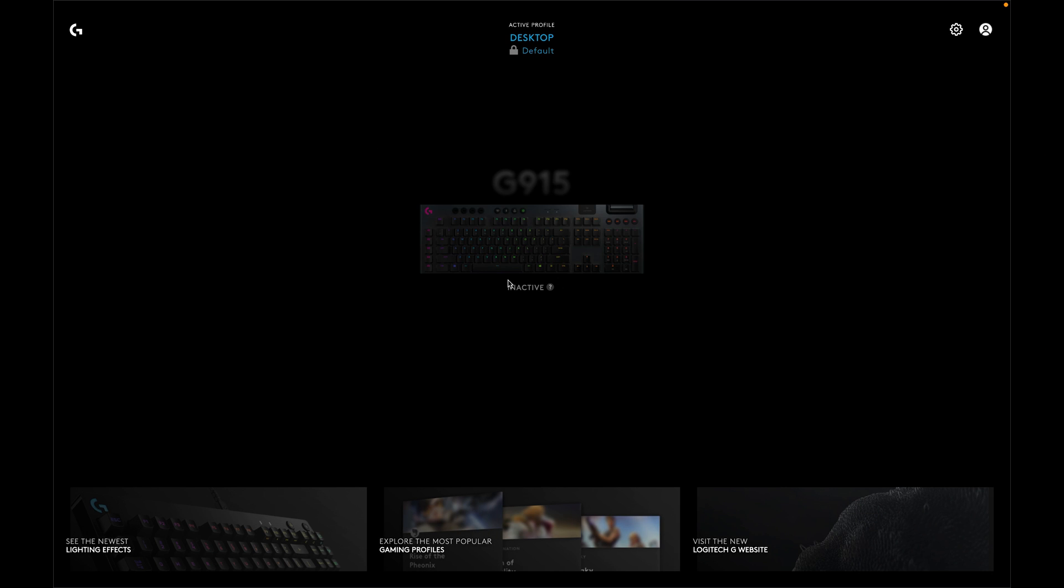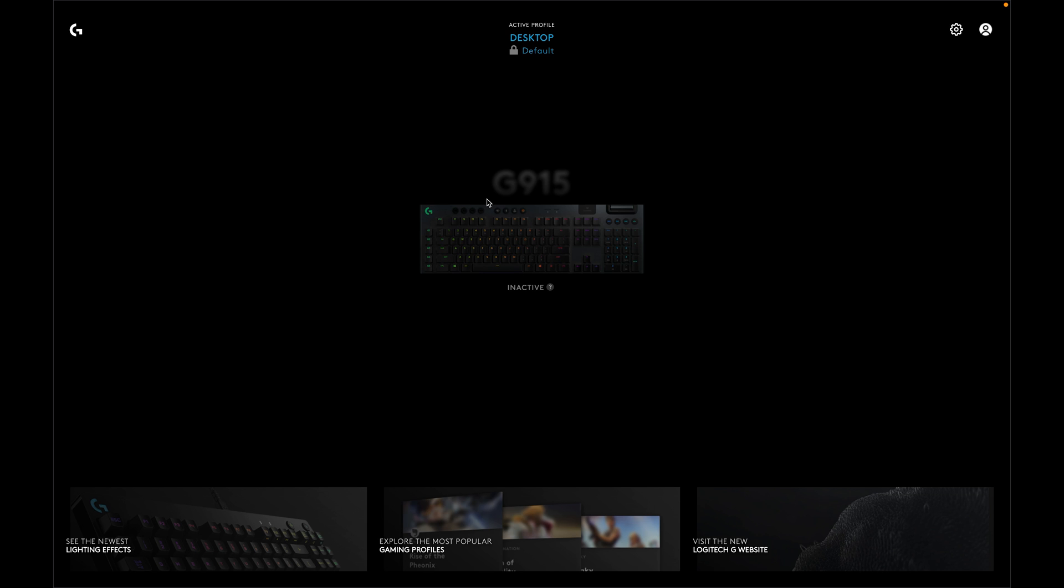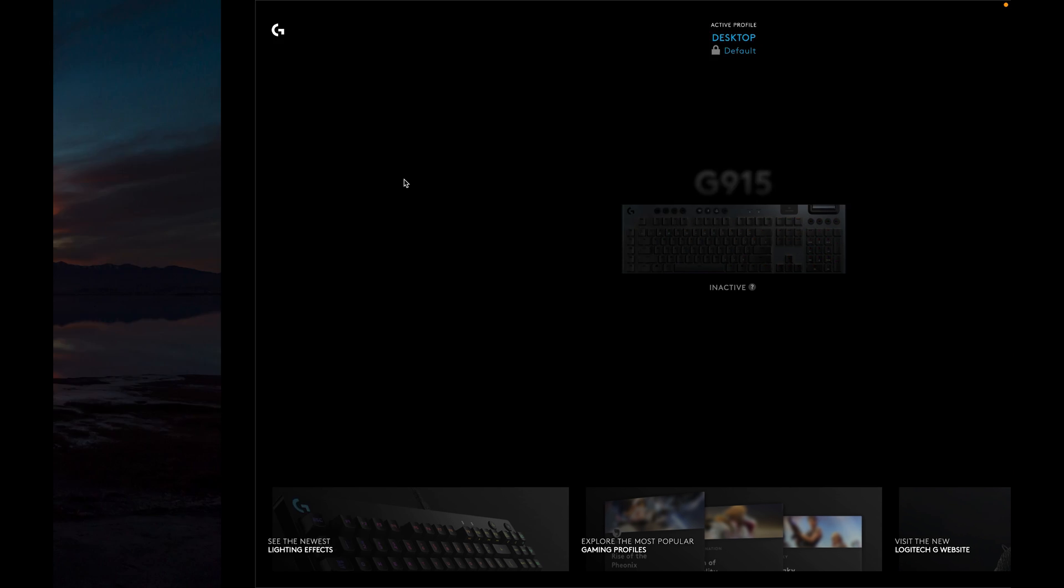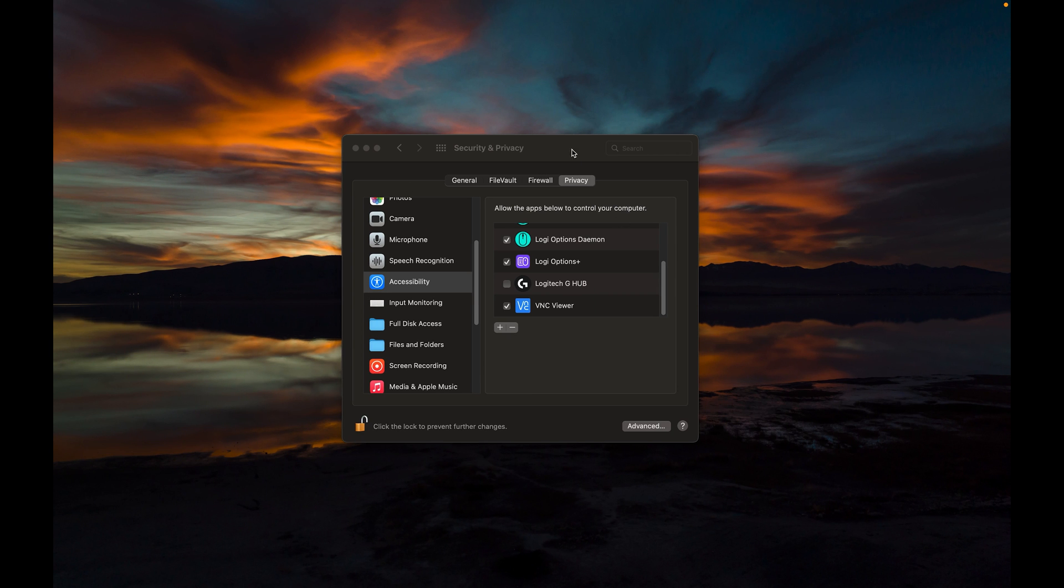You're gonna see that my G915, even though I have it connected via Bluetooth, is actually showing inactive. So even though I can control it on a very basic level, or yours may not even be connected at all, I can't do anything with it. I can't change the RGB lights, I can't change any of the settings within the keyboard, and that's where this is gonna come into play.